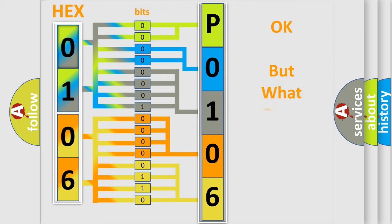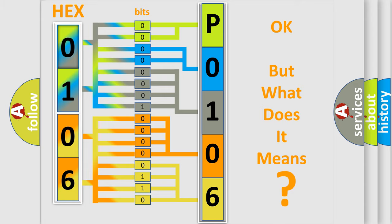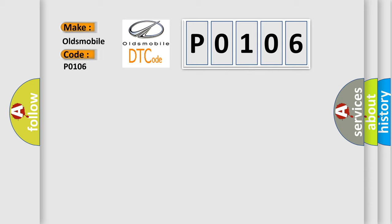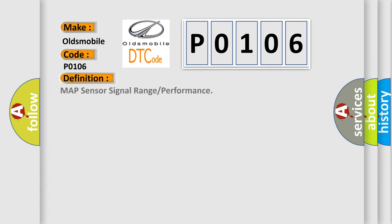The number itself does not make sense to us if we cannot assign information about what it actually expresses. So, what does the Diagnostic Trouble Code P0106 interpret specifically for Oldsmobile car manufacturers? The basic definition is MAP Sensor Signal Range or Performance. And now this is a short description of this DTC code.